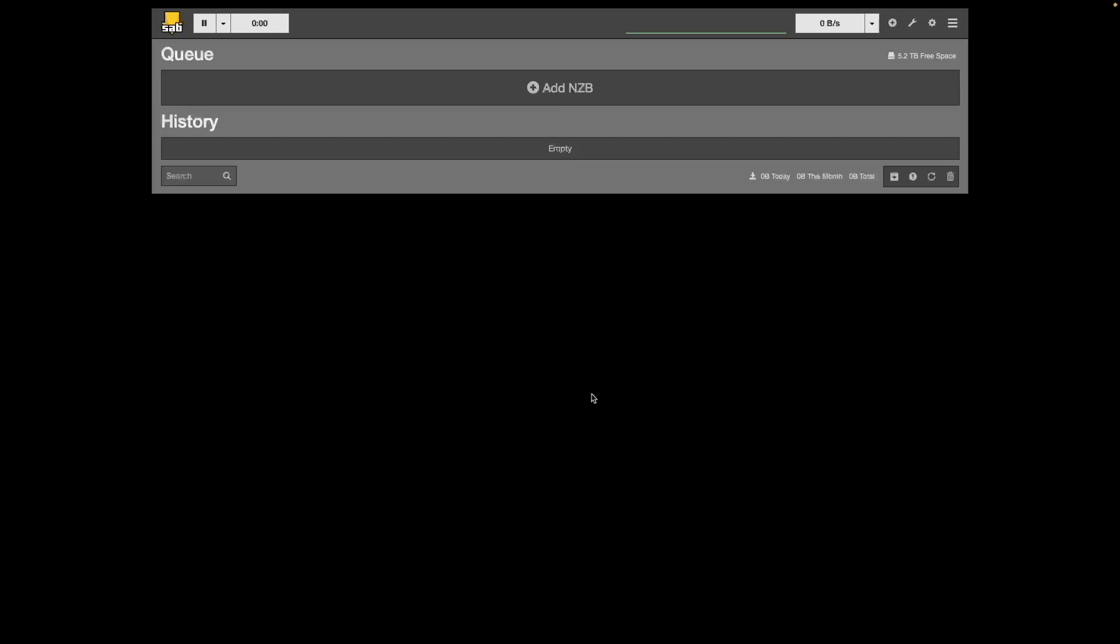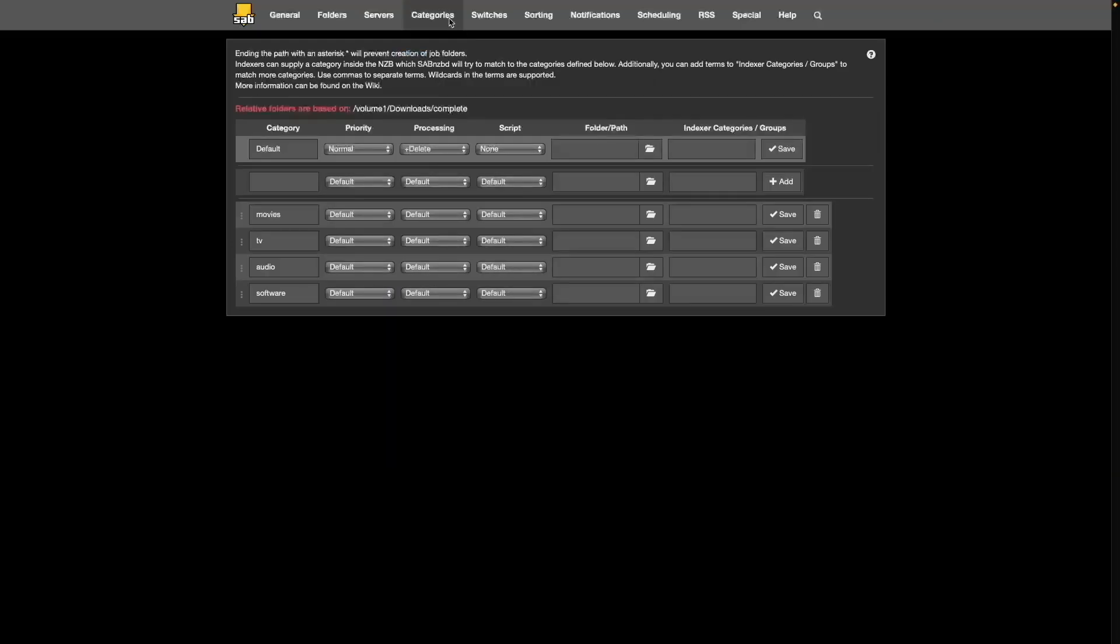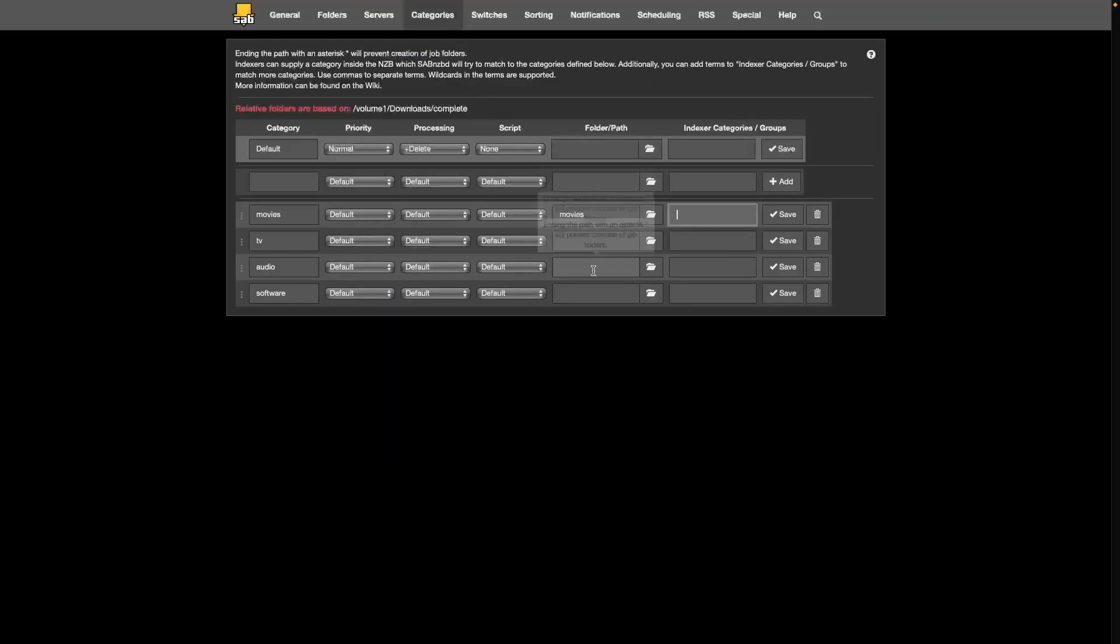At this point, we need to make one change to sabnzbd for our setup. Click on the sabnzbd config icon, then click categories. Here add movies to the folder/path field on the movies row and click save. This lets us set up a specific movies folder for our downloads, which we'll also use when setting up Jellyfin.